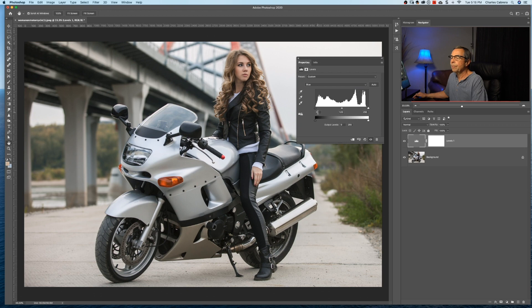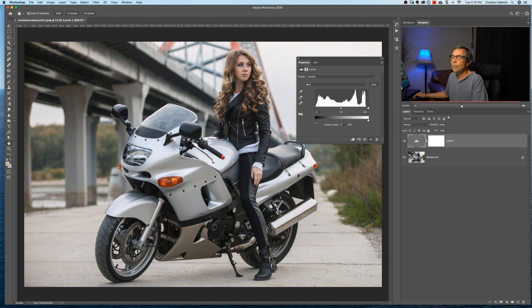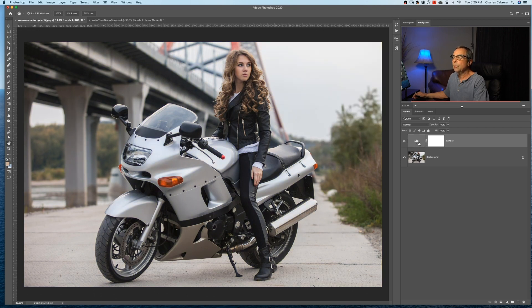And the blue channel works the same way. With the left-hand slider we're adding yellows into the shadows, and on the right-hand side we're adding more blue into the highlight areas. With the midpoint, moving one way adds more blues and the other adds more yellows. And with the output sliders it's the opposite: adding blue into the shadows and adding yellow into the highlights. So now let's use levels to do some color toning.